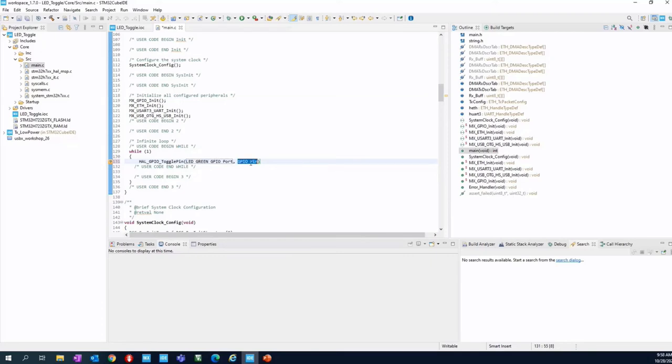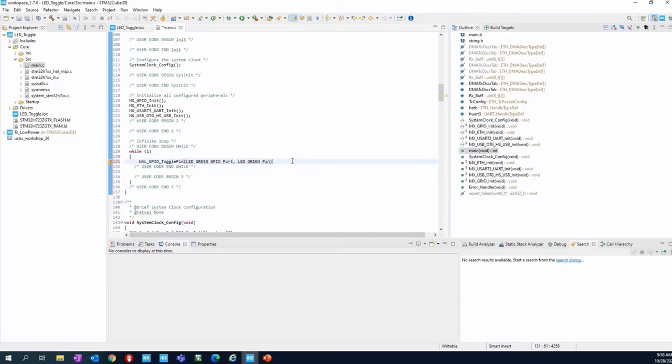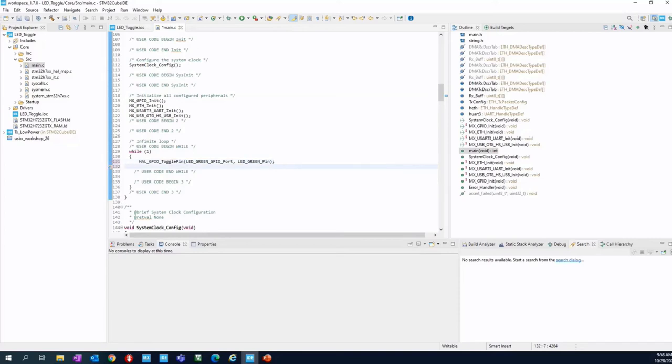And the second one is the pin. So select again, LED_GREEN_pin. And we have done. So we are in C, so semicolon. Type enter. And after that, the second instruction.